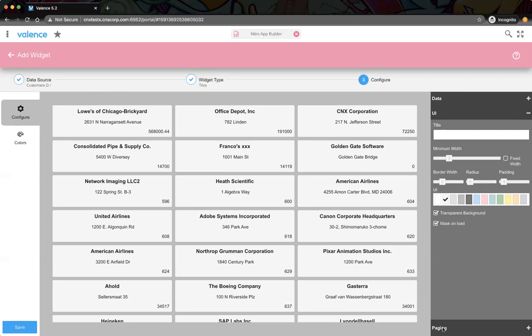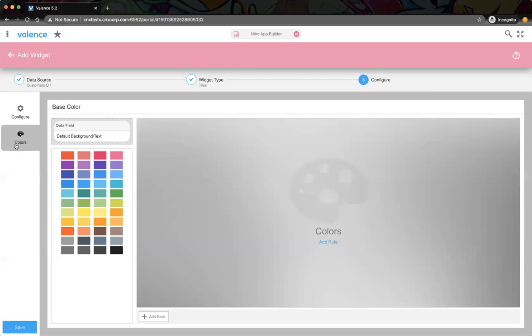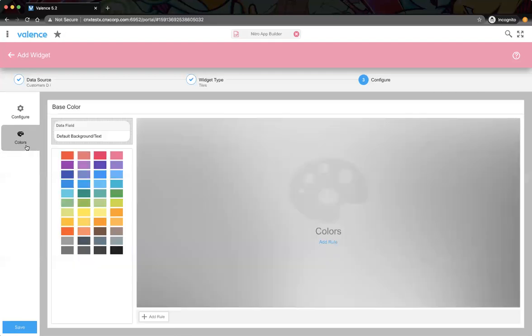We also have paging, just like the grid. We won't page this because our dataset is fairly small — only about 300 records. And then there's colors — this is the same type of thing we have for the grid, where we can do color rules. What's unique about the tile though is that if you do color rules, it'll allow you to create a legend based off of those color rules as well.